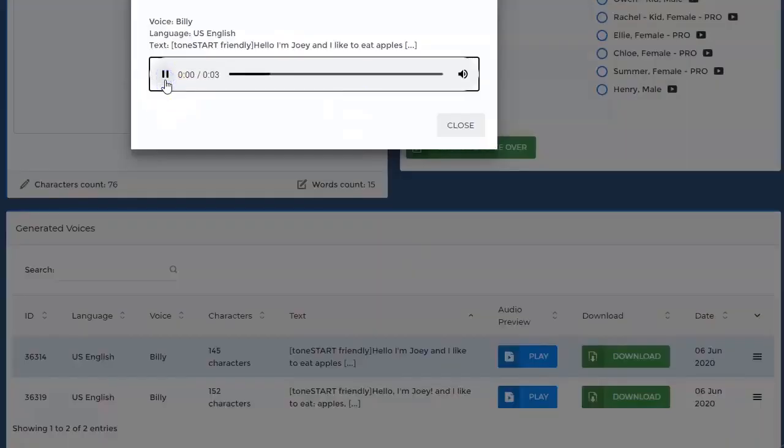So let's hear how the new text sounds. Hello, I'm Joey and I like to eat apples and grapes from time to time. Much better, right?